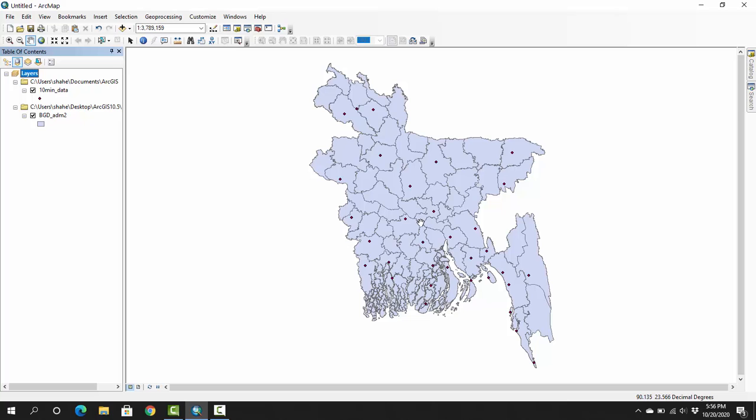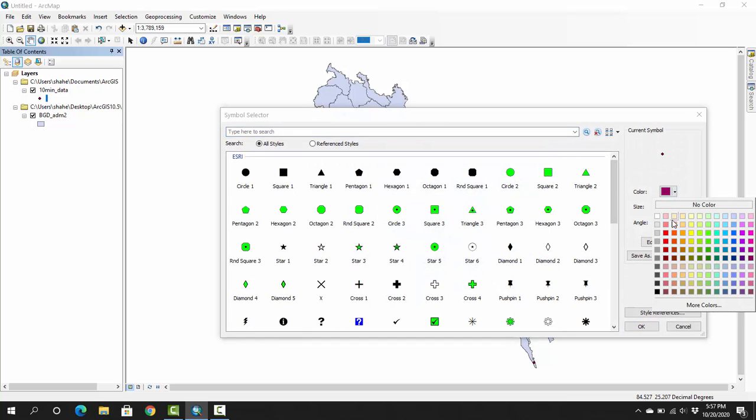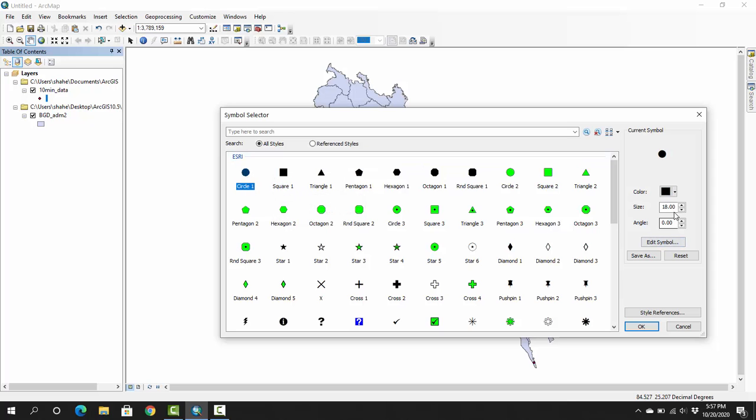I can change the size. I insert 10. OK, that is black. I want red. I can change red here. OK.